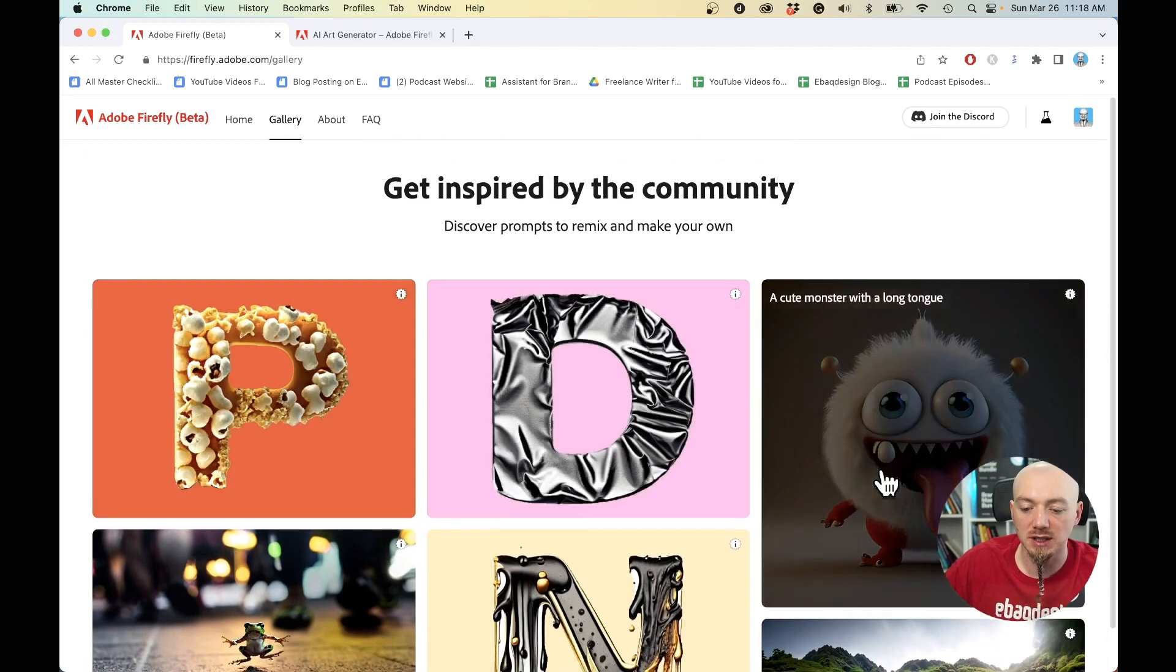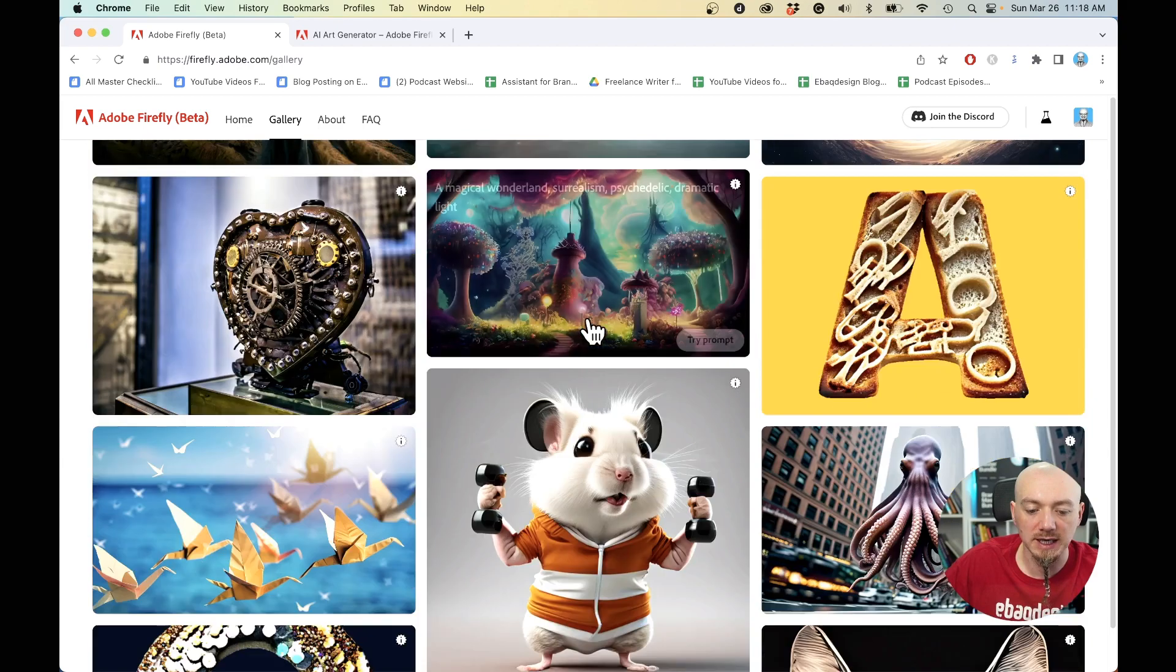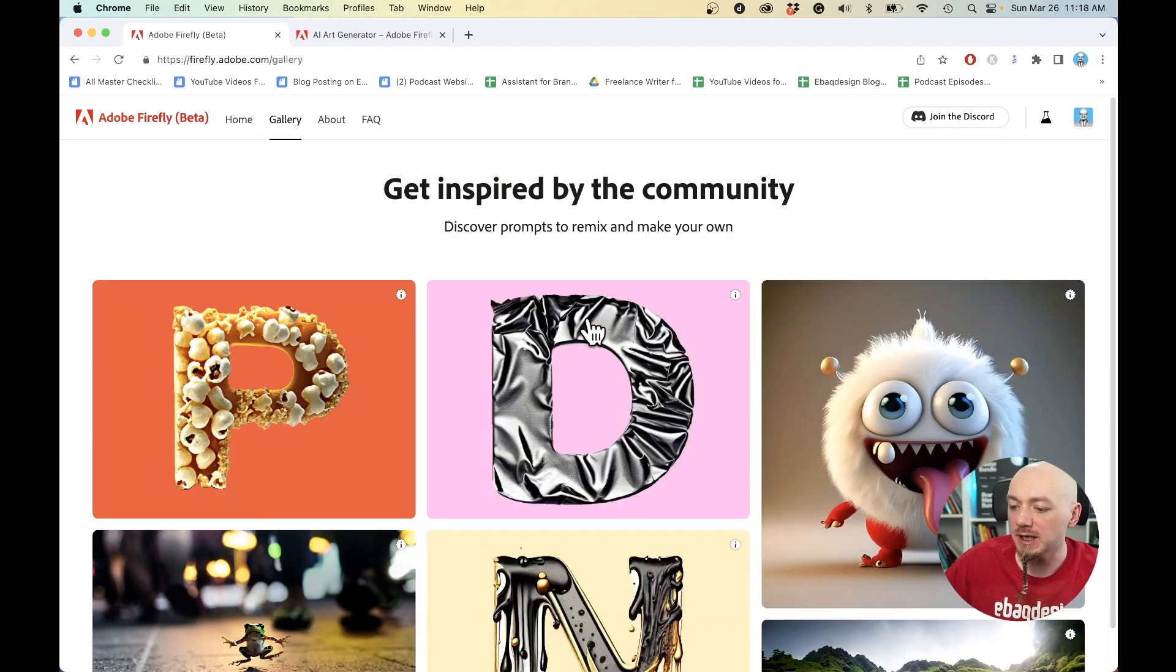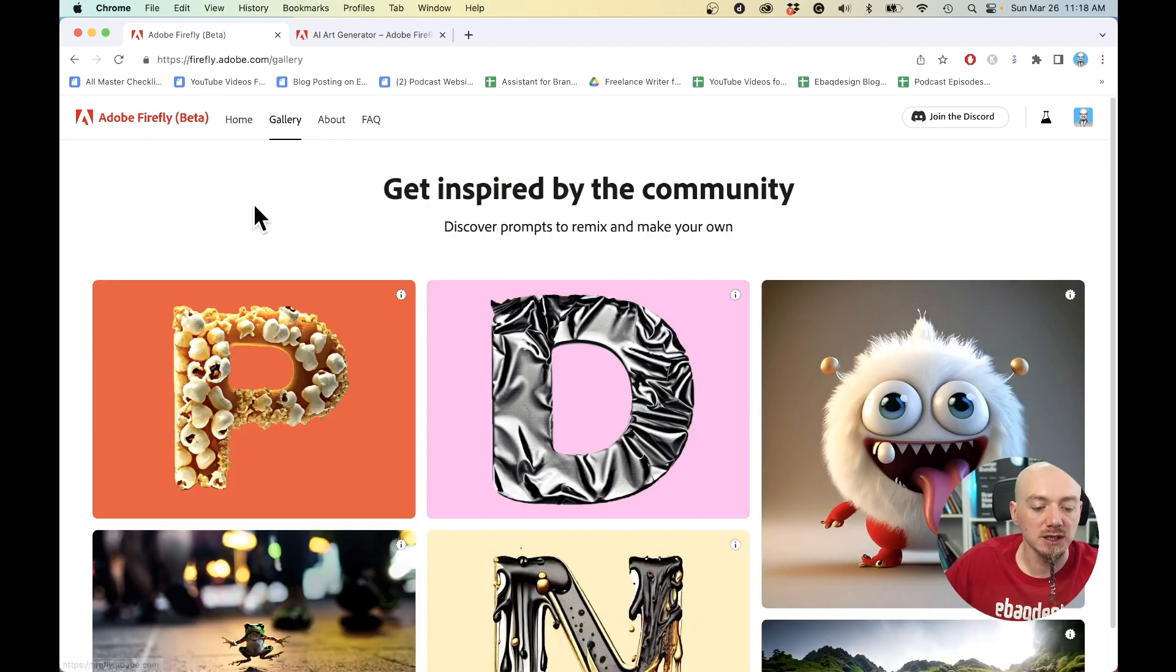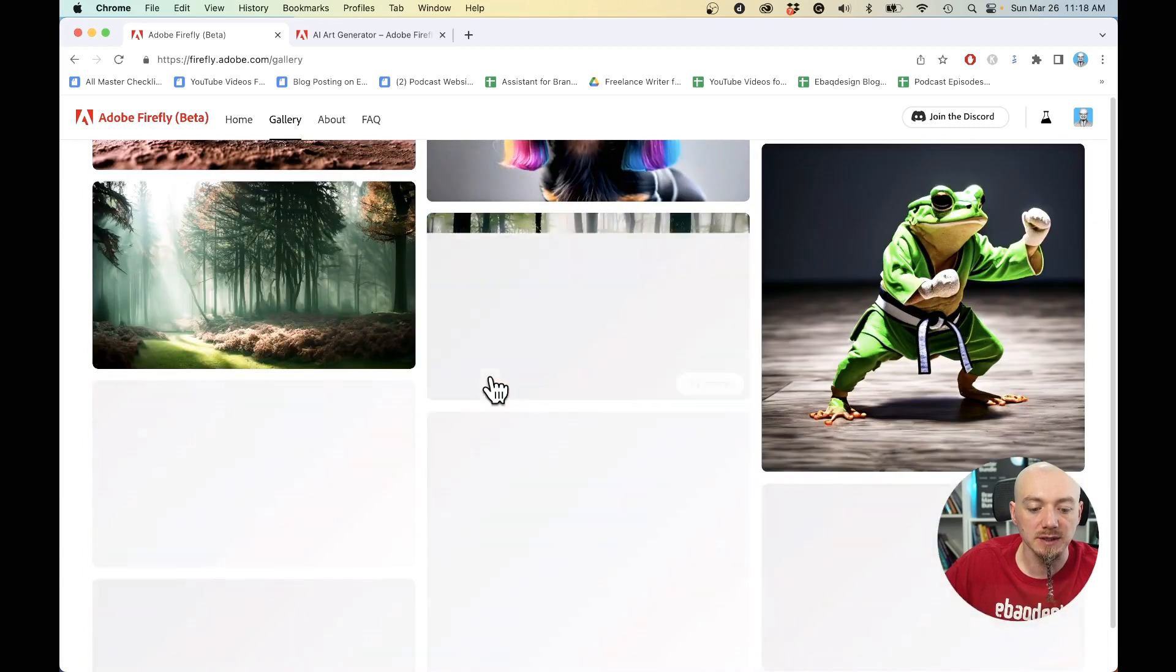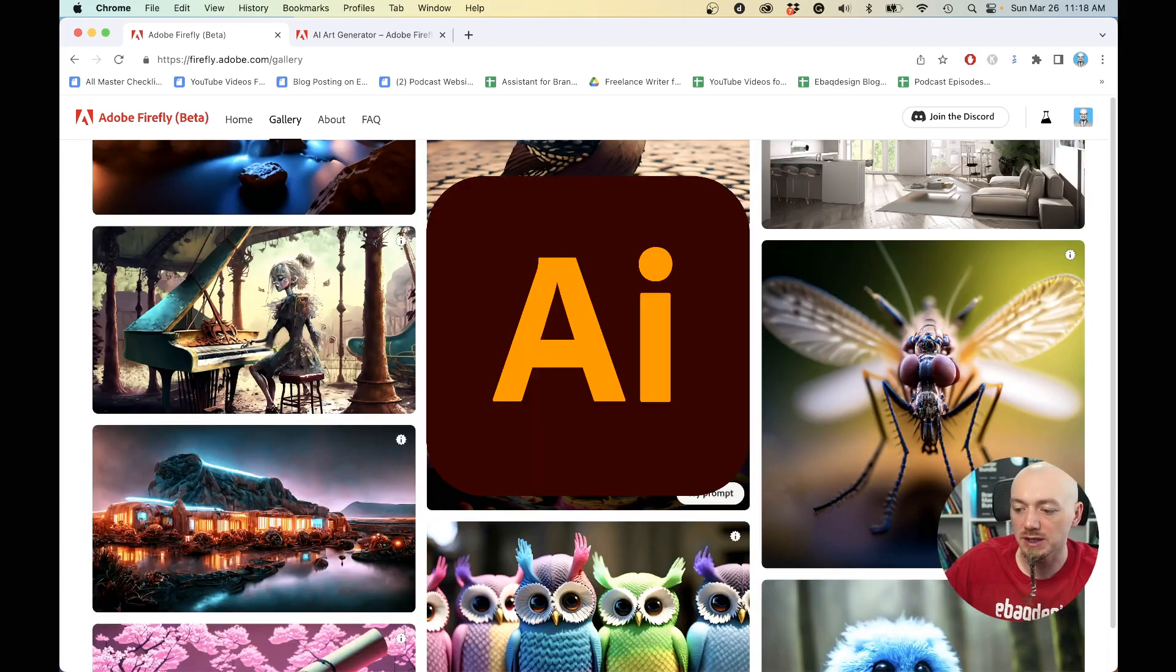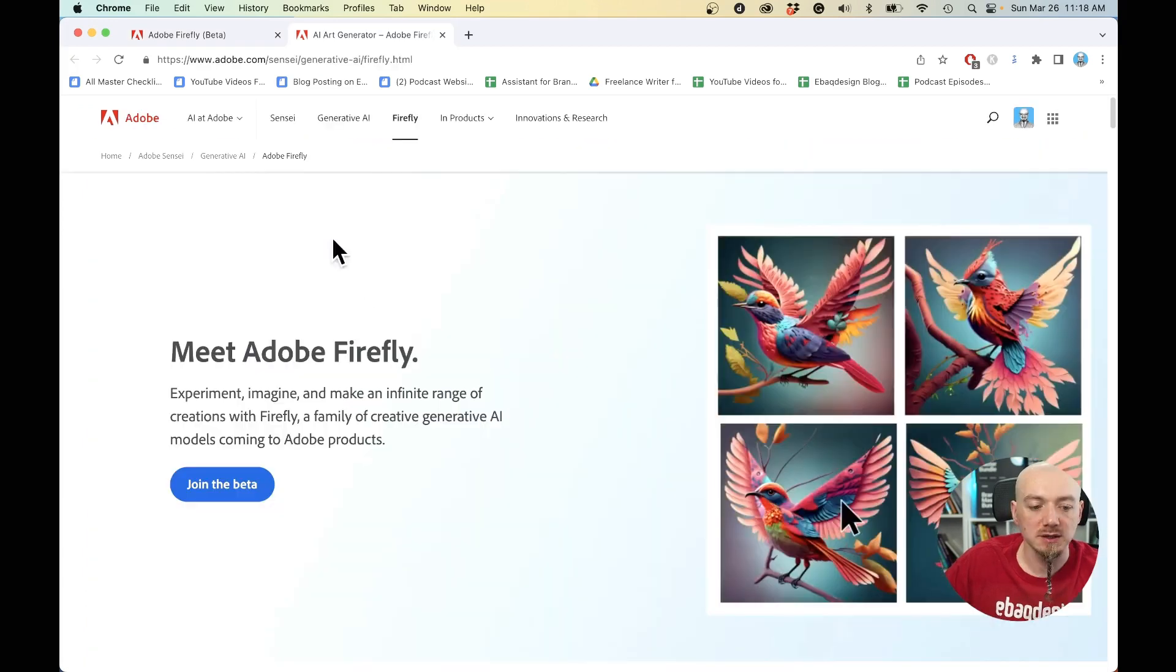As you can see here, we have some examples, some galleries and the prompts behind them. But basically the difference is that it's going to be integrated into your favorite apps like Photoshop, Illustrator and so on.